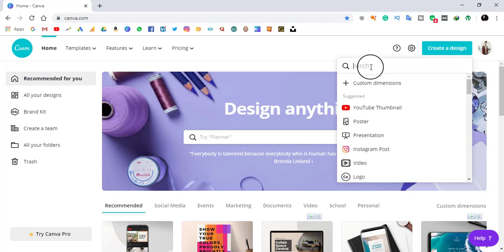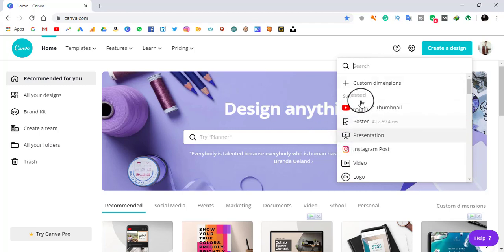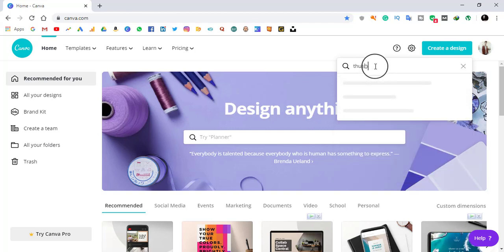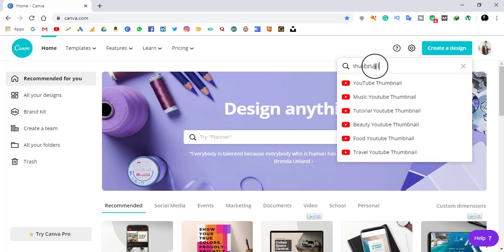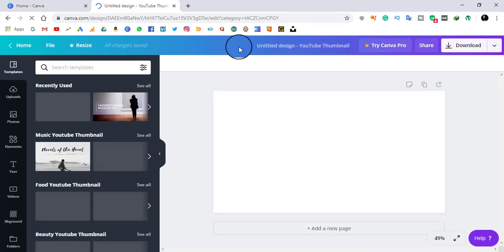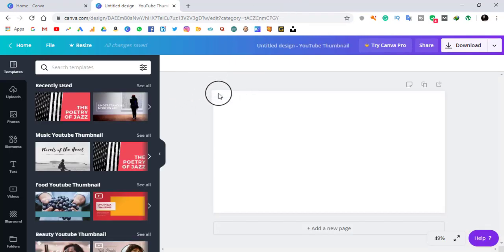If the thumbnail option is not suggested, you can search in the search box by typing 'thumbnail' and you will see results like YouTube thumbnail, music YouTube thumbnail. I am going to select YouTube thumbnail, which is 1280 by 720 pixels.